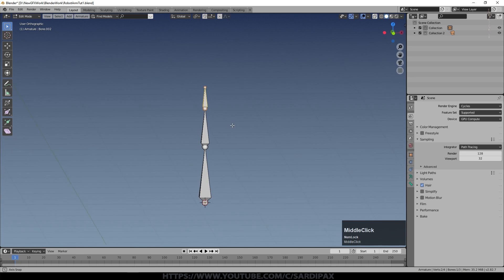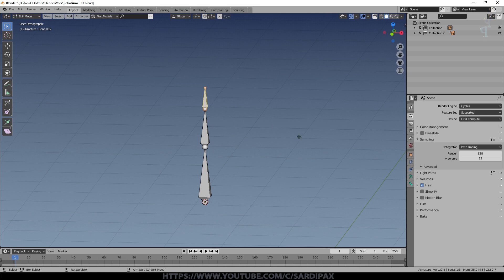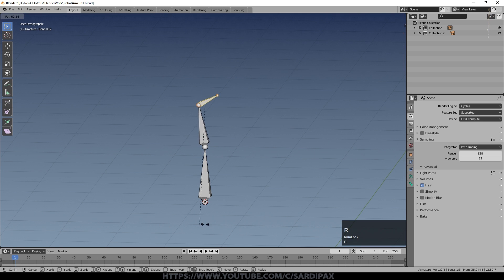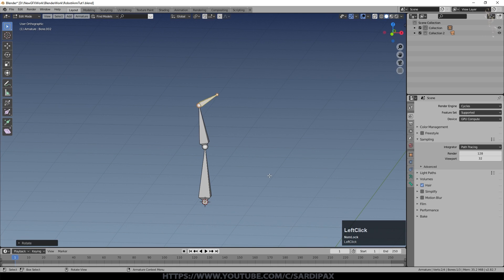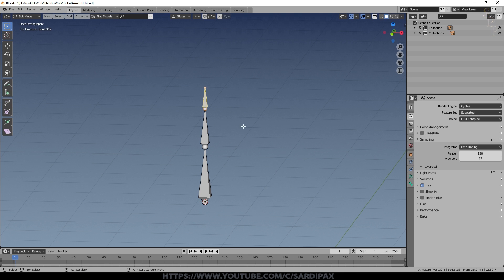Now armatures have several different mechanisms for moving them. Here we're in edit mode so I can set the base position of this armature, the rest position, and then everything else I do will be from that point. If you were creating a human you'd normally put it into some kind of T shape.